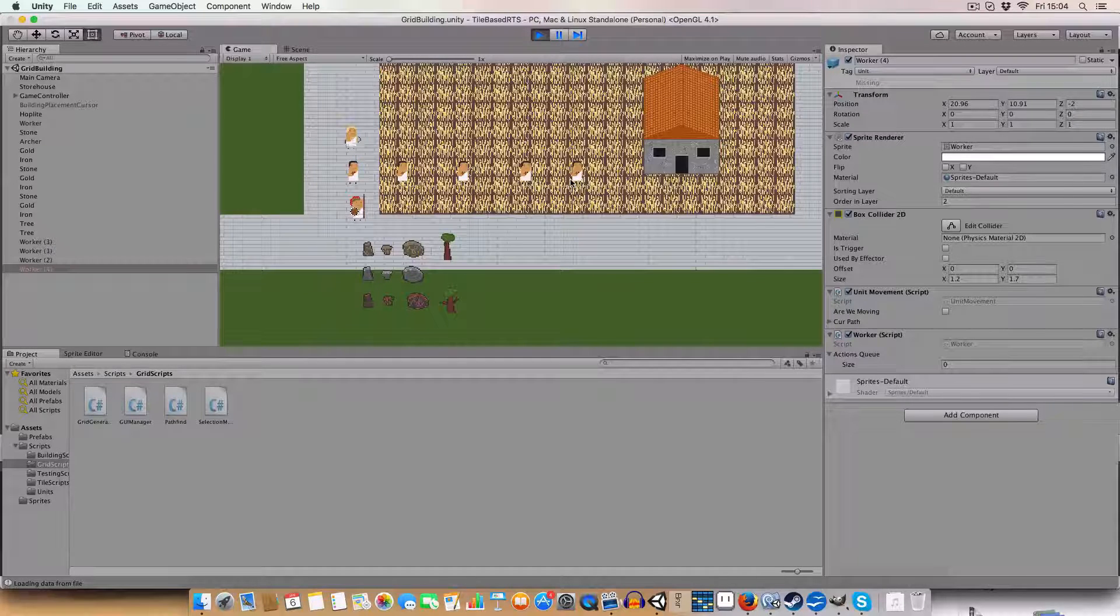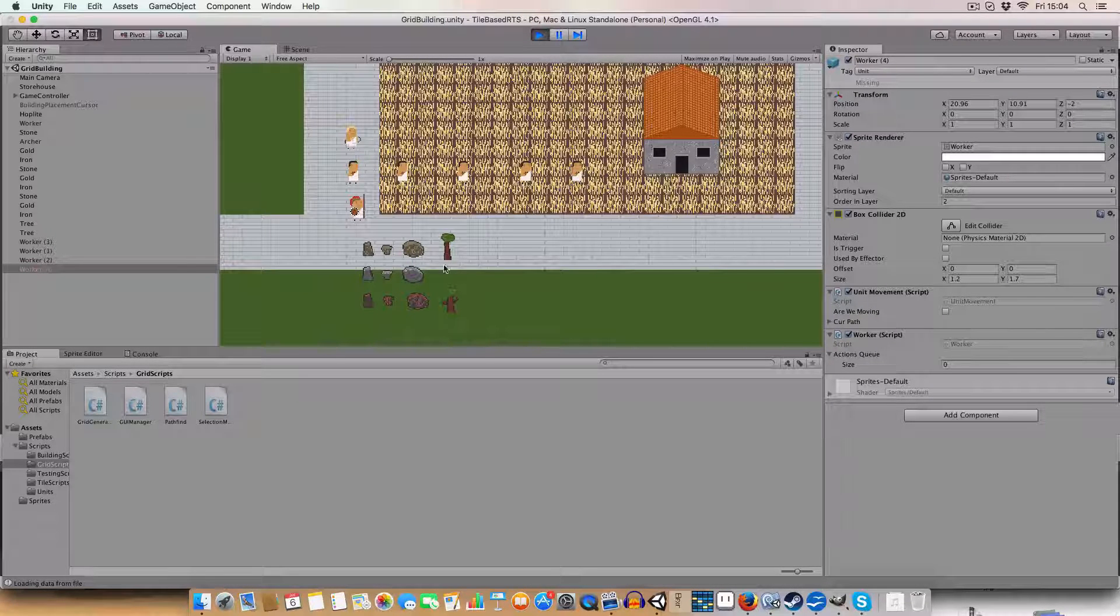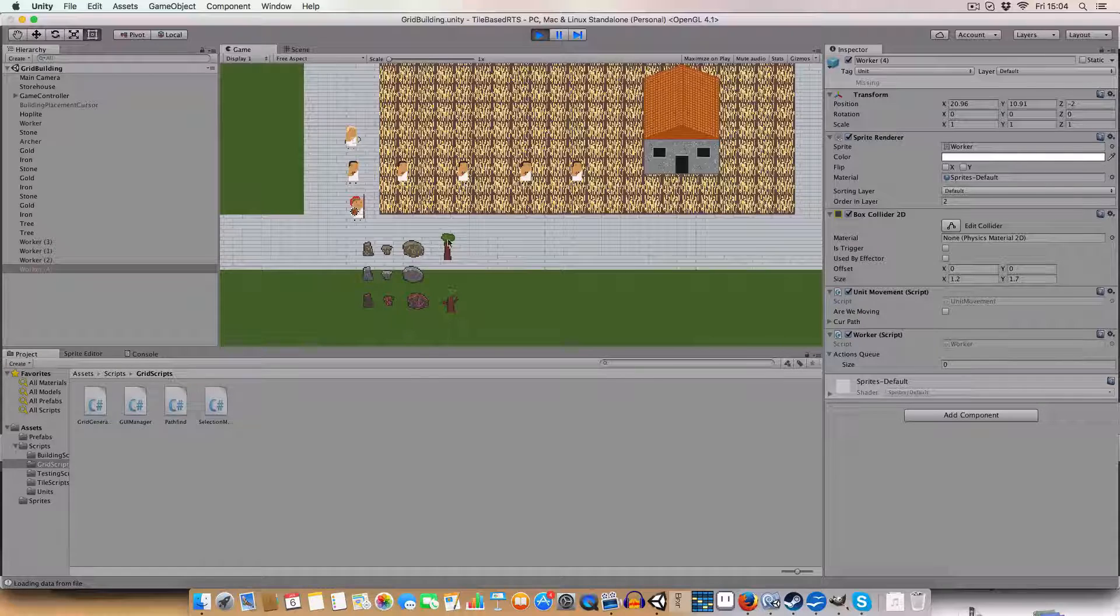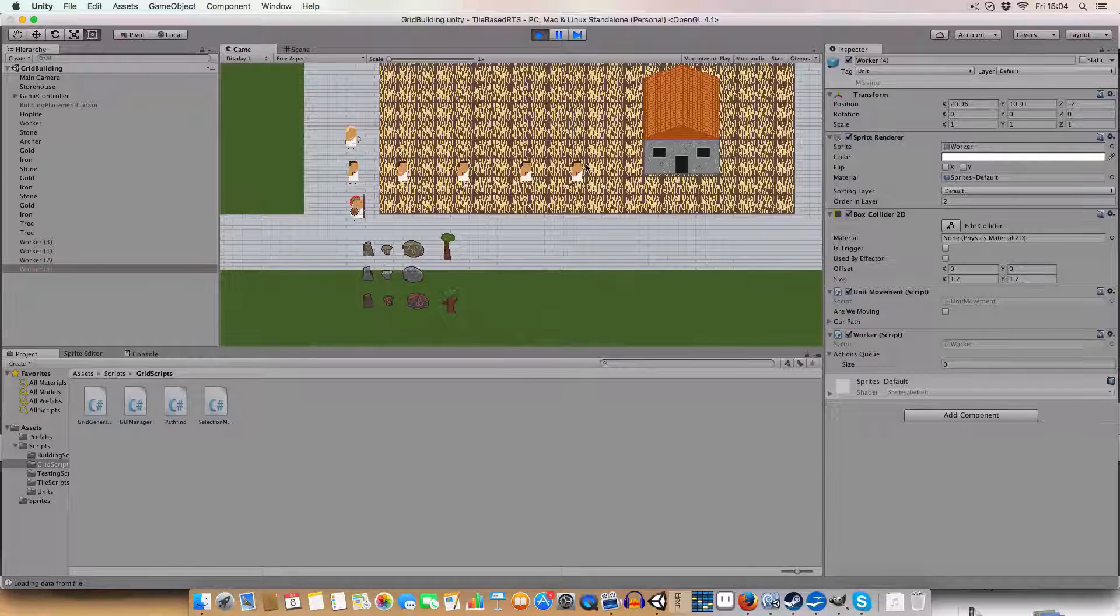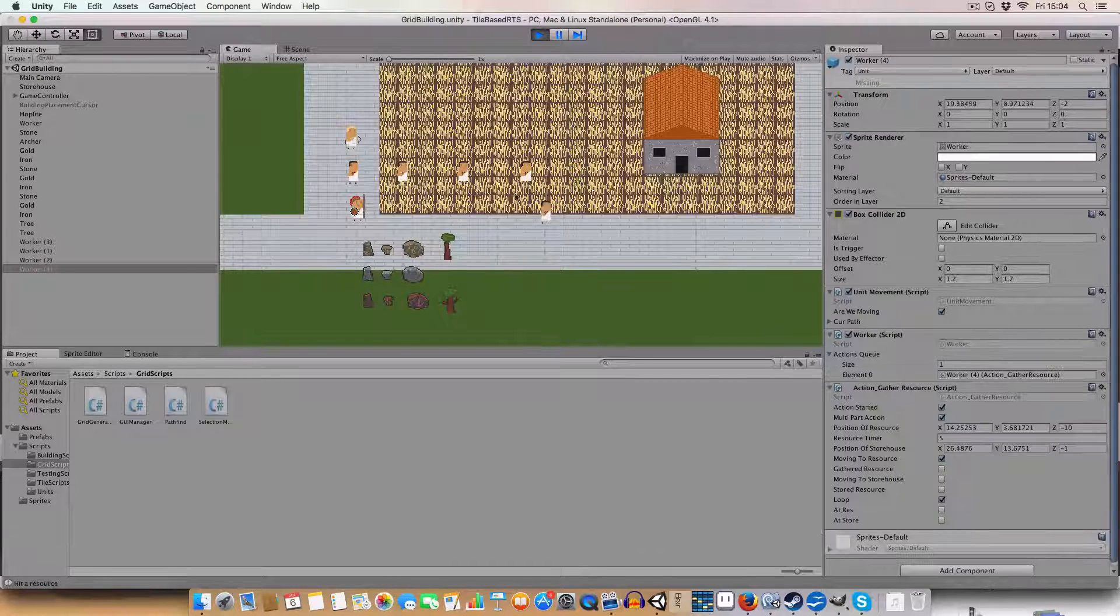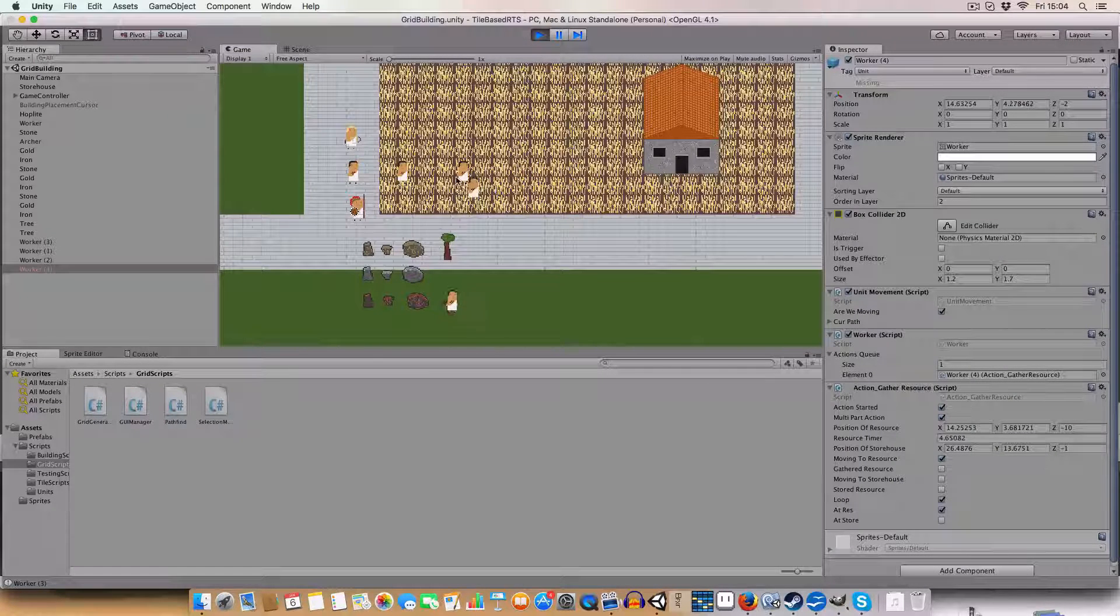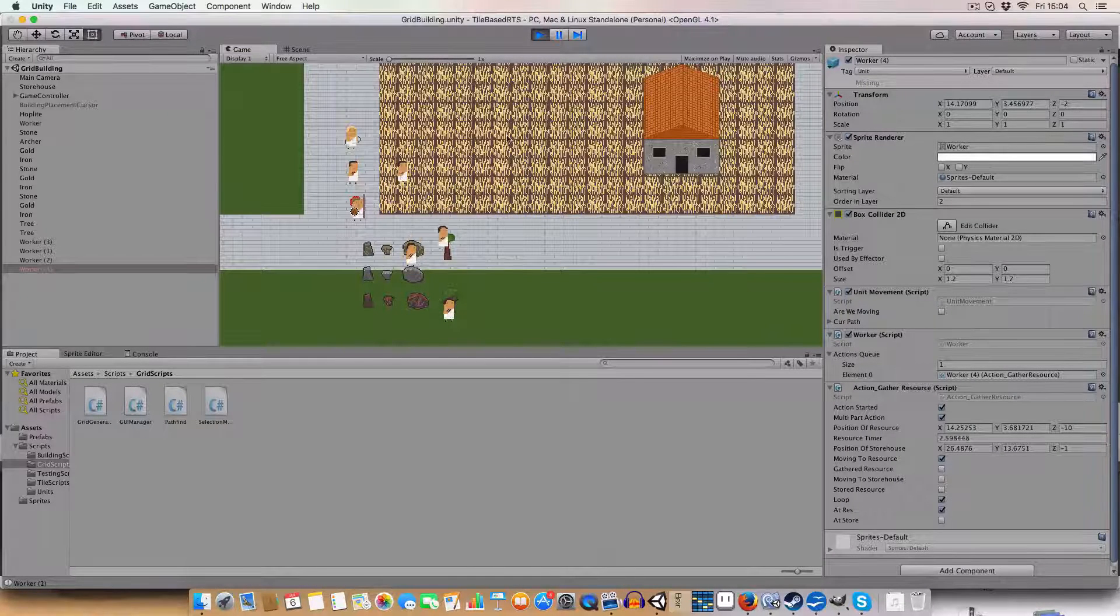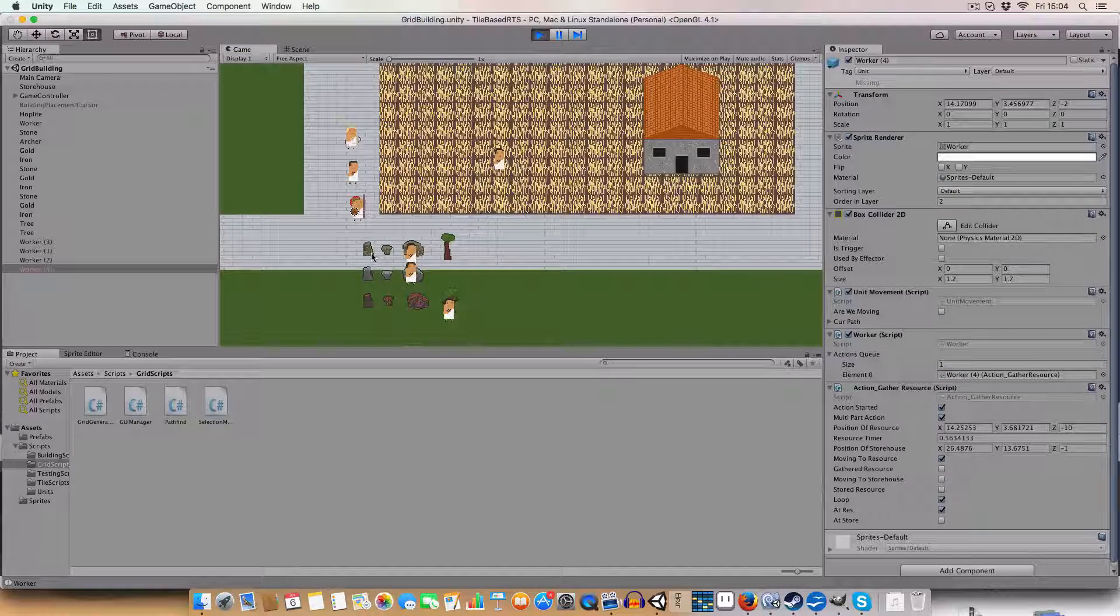So that is basically what I've done. So if you'll see we've got some resources - we've got gold, stone, iron, and trees, and the wheat. So say if I right click on there, I'll right click him on the stone, the gold, you can go on the stone, you can go on the wheat, and you can go on the gold again.